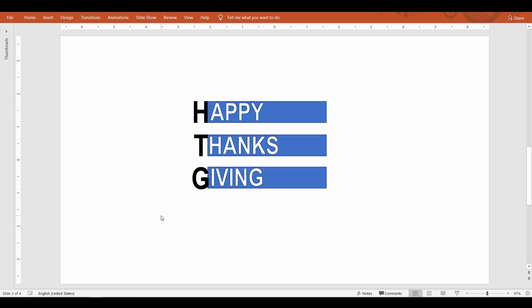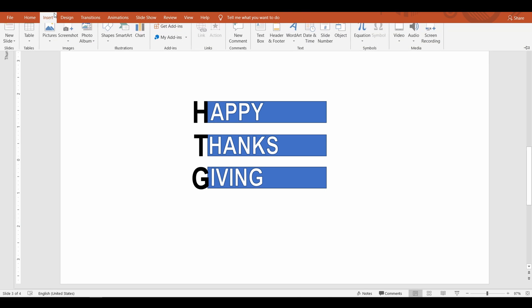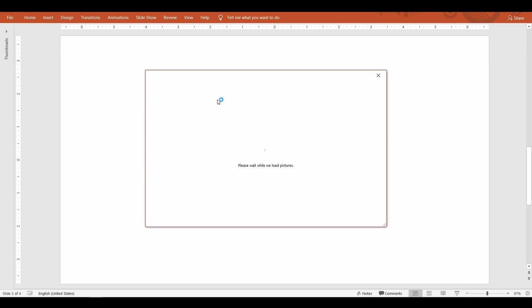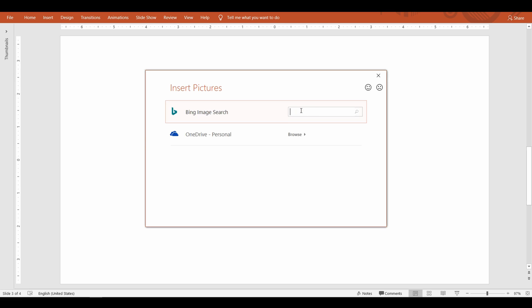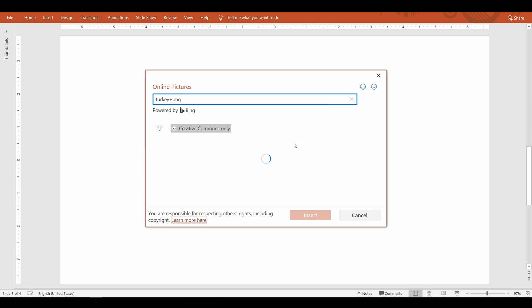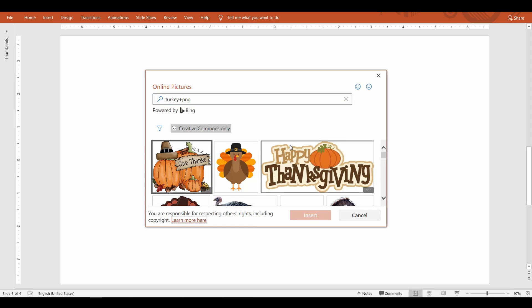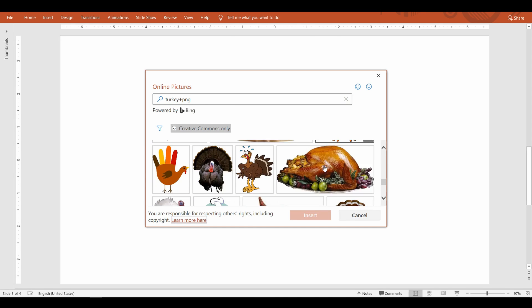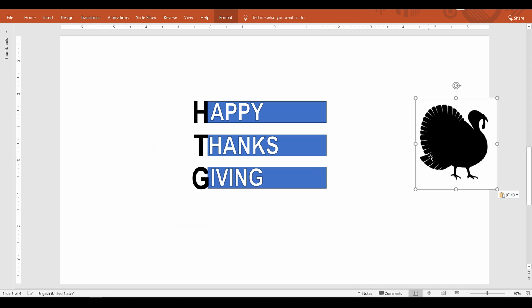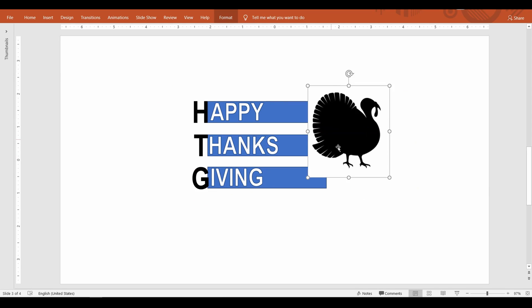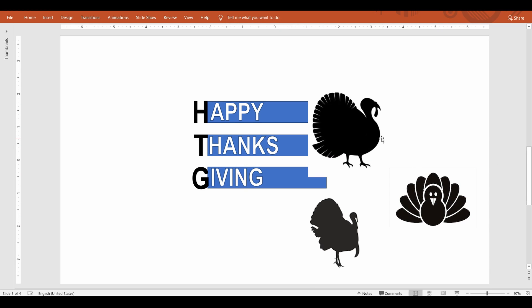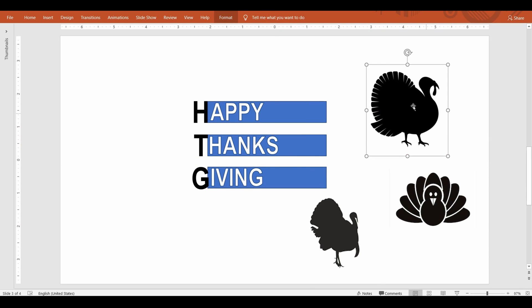Alright where is Thanksgiving without a turkey right? I'm going to add some turkey images. To do that from the insert menu select picture command and select online pictures. Here search for turkey images. Make sure the check box that says creative commons only is selected in the search result to avoid any copyright images. Alright I found these images number one number two and number three. I'm going to place these turkeys at the end of the rectangle.